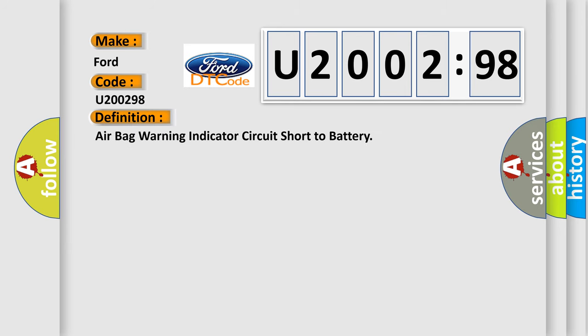The basic definition is: airbag warning indicator circuit short to battery.